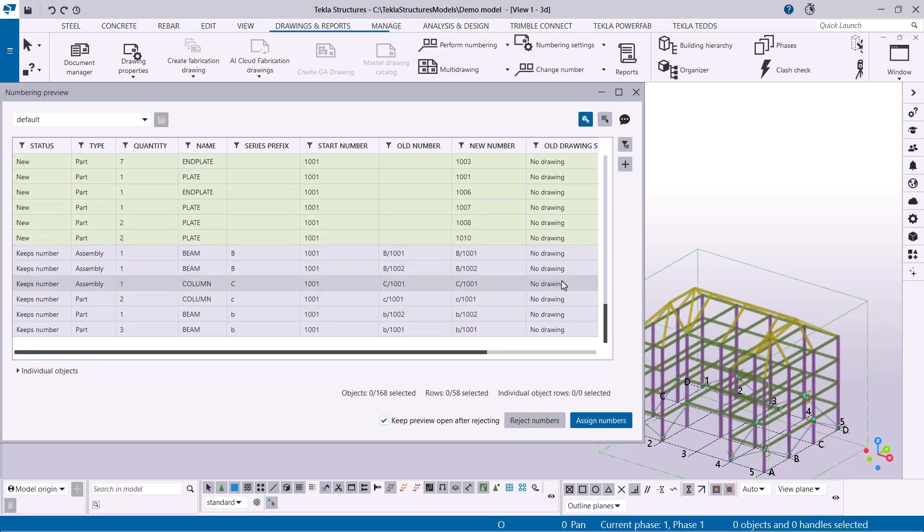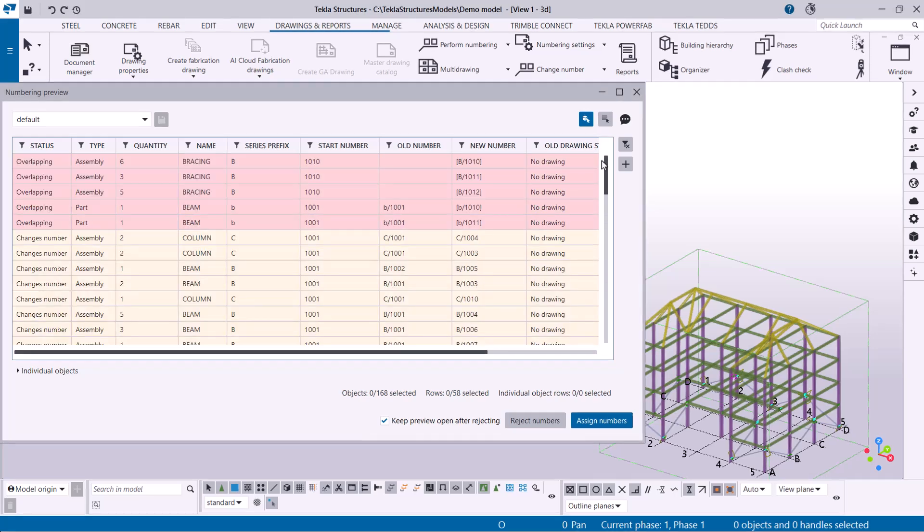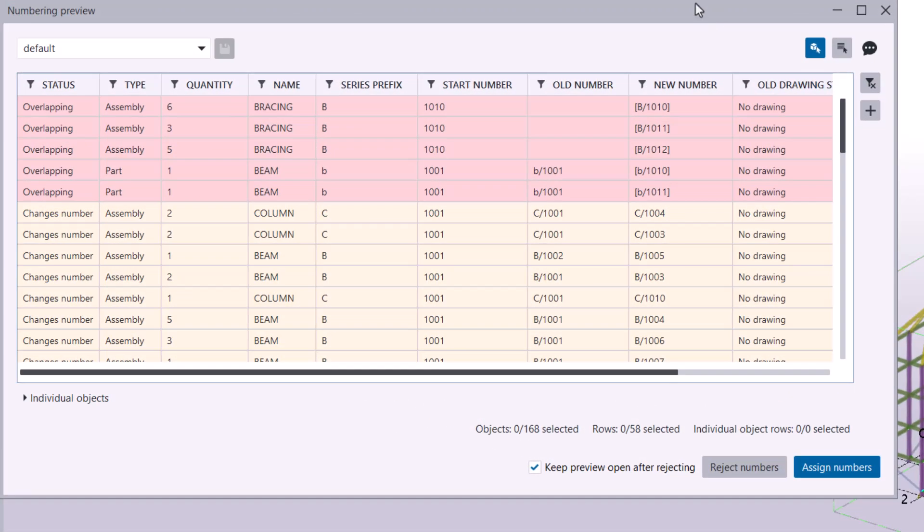Finally, gray signifies keeps number. These objects have been modified, but they can maintain their previous number.